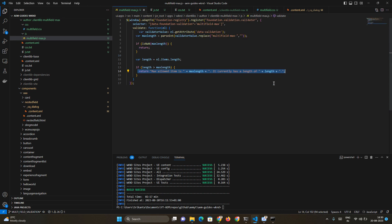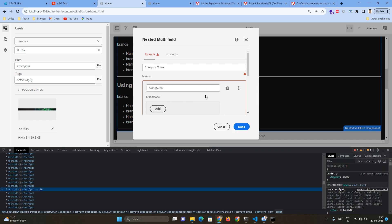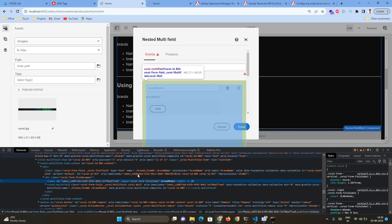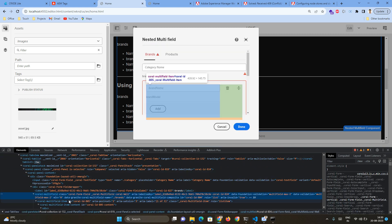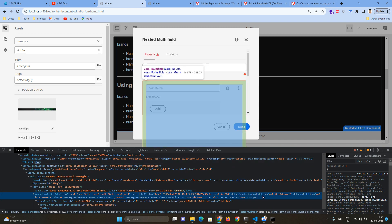There is also an error line with error information being shown. You can see a red border — that red border is applied from the CSS we added. In this way, the red border appears and the error information is shown as part of our logic. This is where we are actually displaying the error info. In this way you can validate any field from the CQ dialogue.